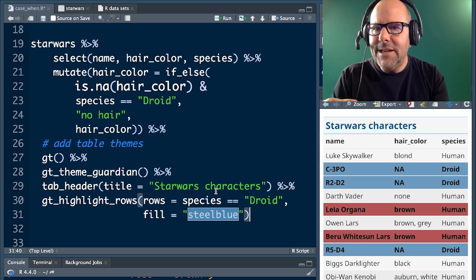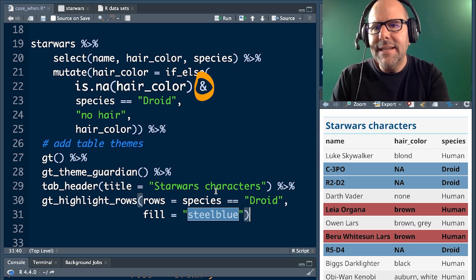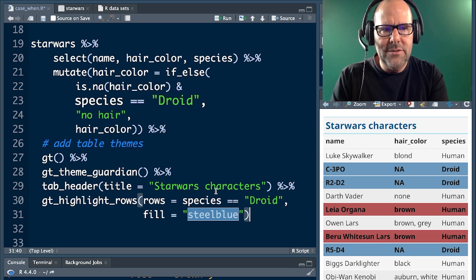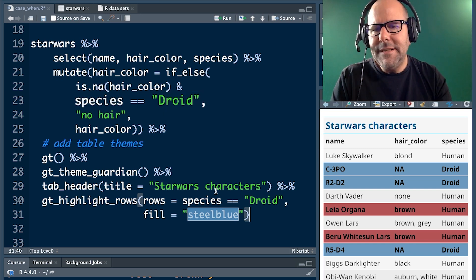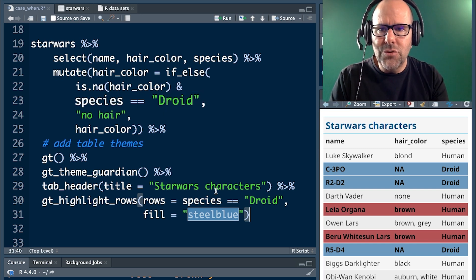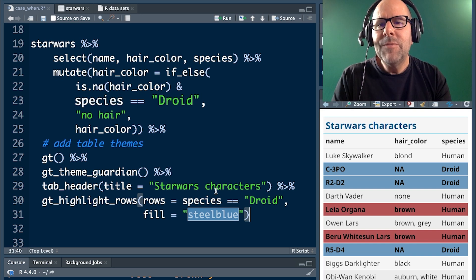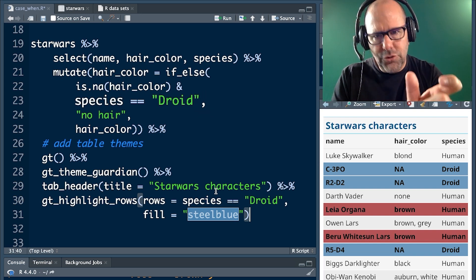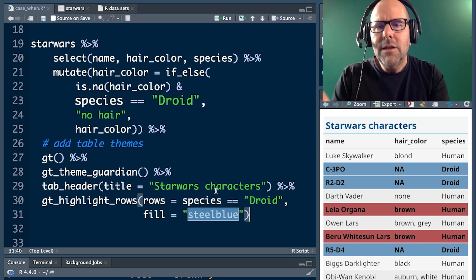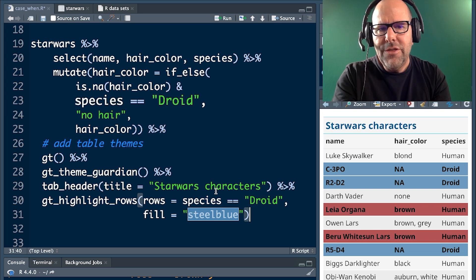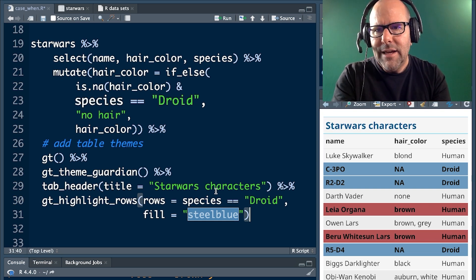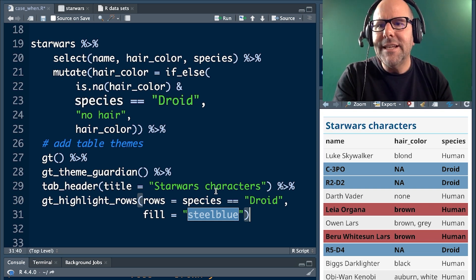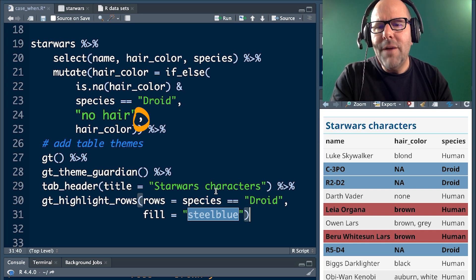And the second condition, because we've got a little ampersand, species equals droid. So then it looks at the species column and it says, is it or isn't it droid? And if both of those conditions are met, then we've got a comma. What do you do if it's true? Well, then you change the value in hair color, this new variable that we're creating, to no hair. Got it?